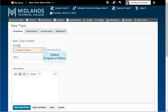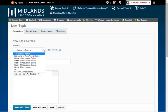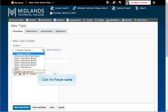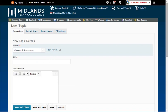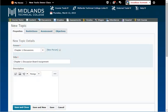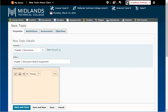Example, Chapter 1 Discussions. In the Title field, type in the name of your topic. Example, Chapter 1 Discussion Board Assignment.